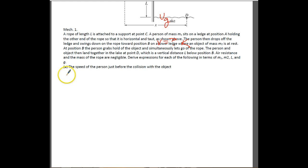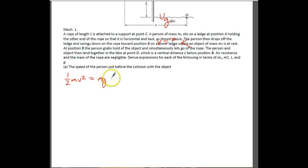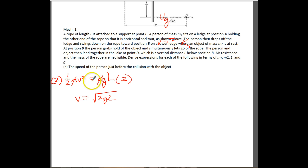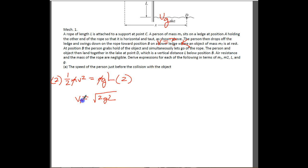We know that (1/2)MV² equals MGL. We need to solve for V, so V equals the square root of 2GL. We get that by multiplying both sides by 2, crossing off the M's, and taking the square root of both sides. We've got to remember this equation because it's going to be really important. The speed at B is different than the speed at D.